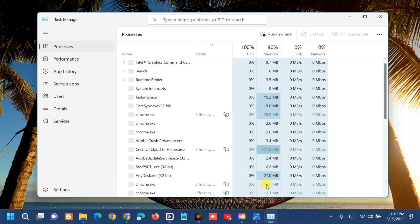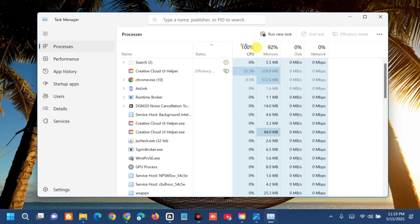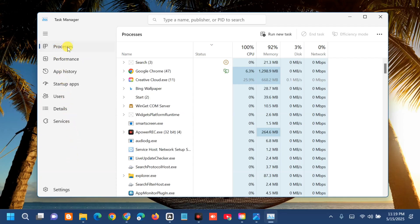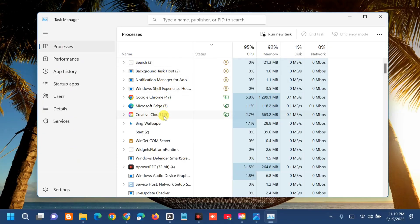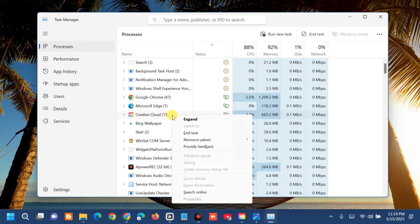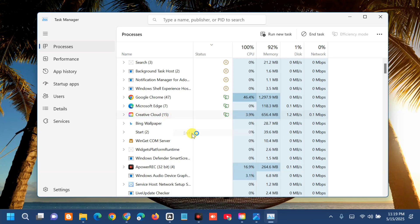Once you open Task Manager, in the left side navigation pane you can see the Processes tab. On the right side, find and locate Creative Cloud, select it, right-click, and then select End Task.